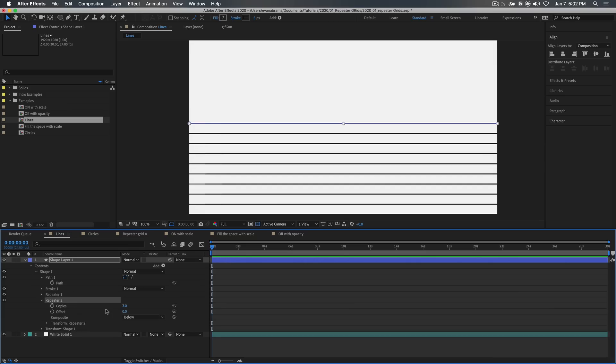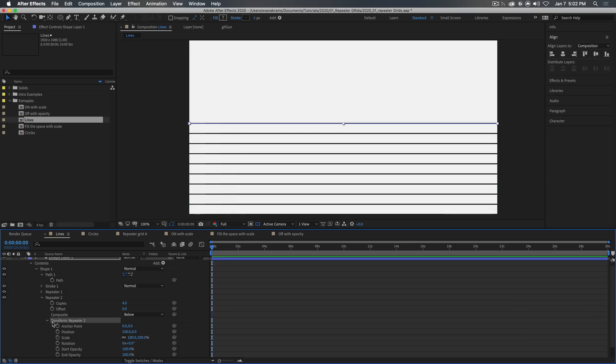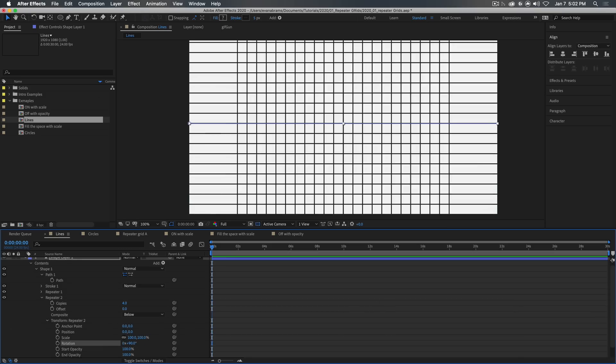and I'm going to say four copies, because I need one copy for down and left and up and right. And now we're going to transform that and we'll be transforming that not by its position, but instead by its rotation, 90 degrees each time. Now, would you look at that, we've got this grid,